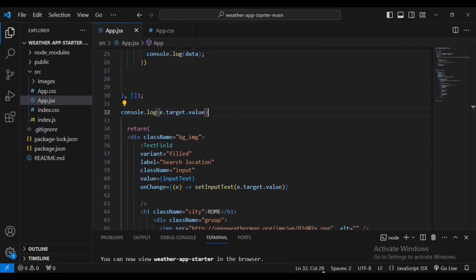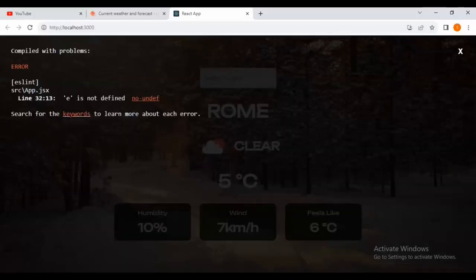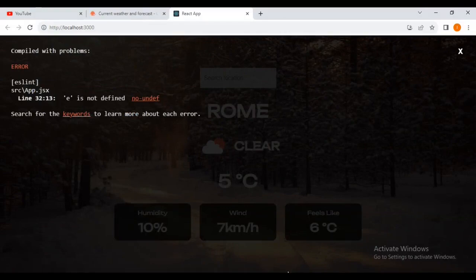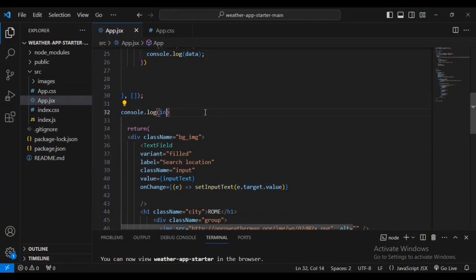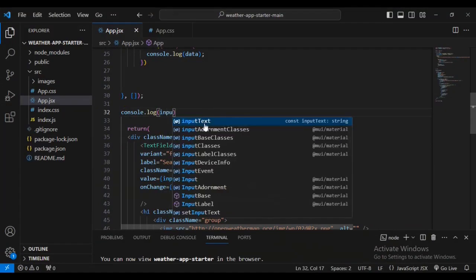There's an error in the browser — I need to come inside the coding and change this to 'inputText'.